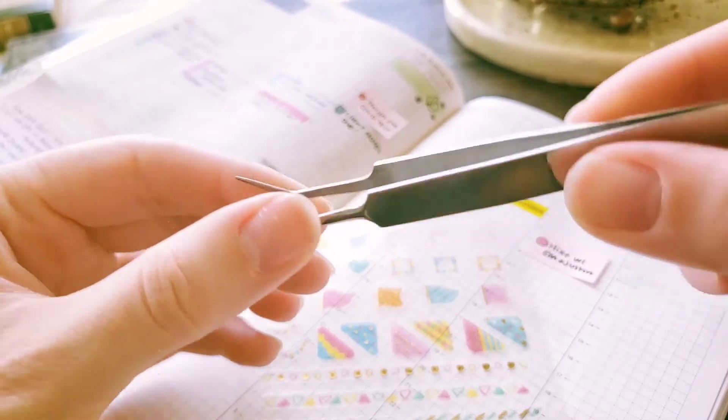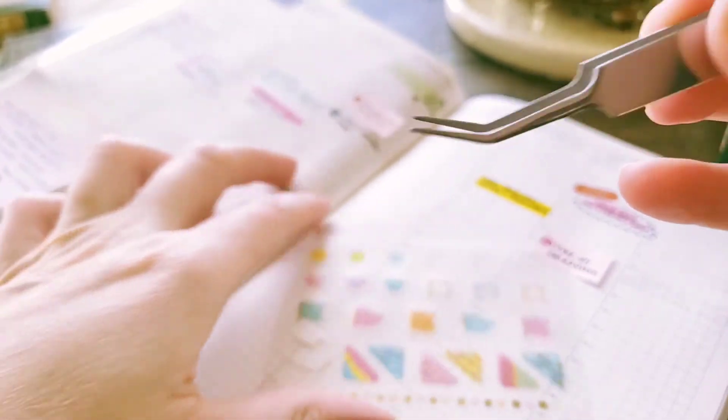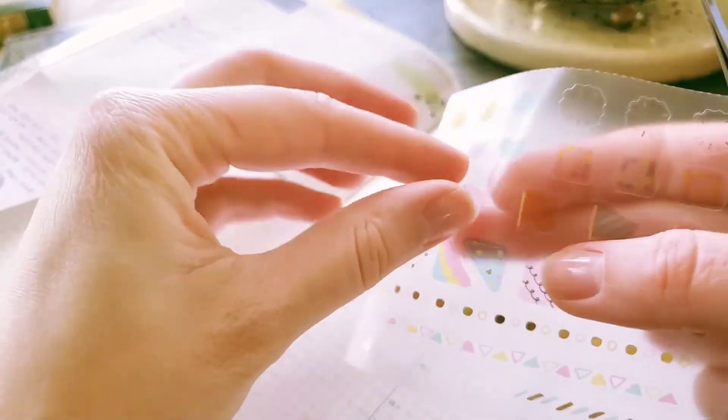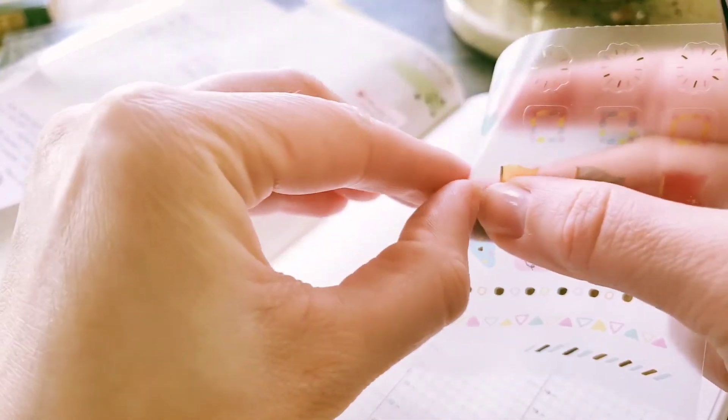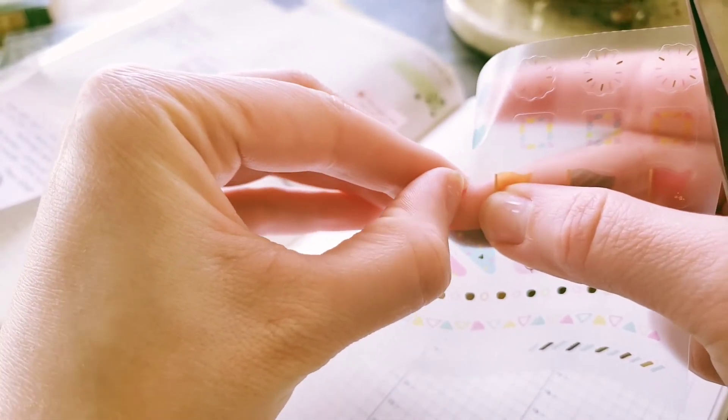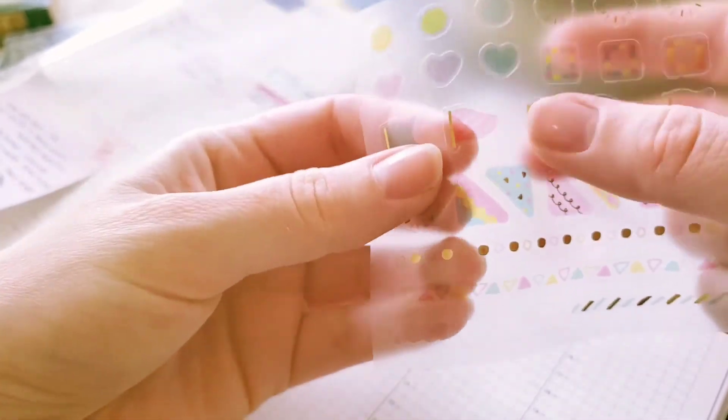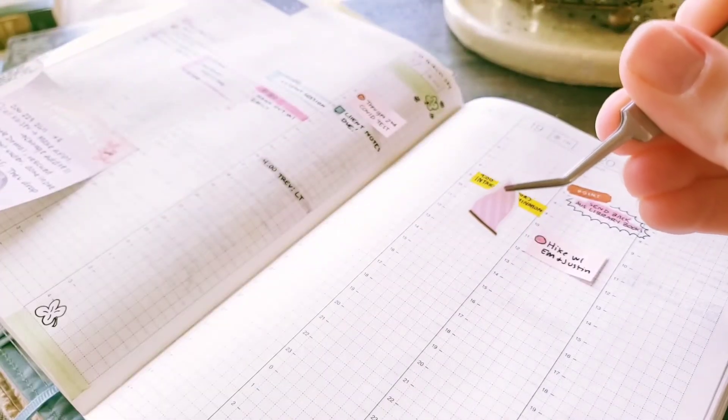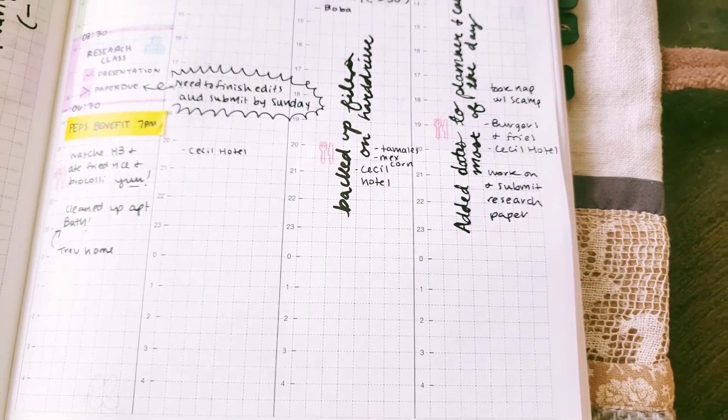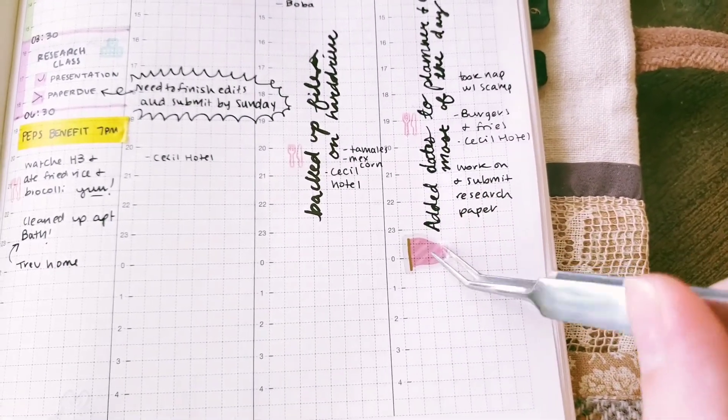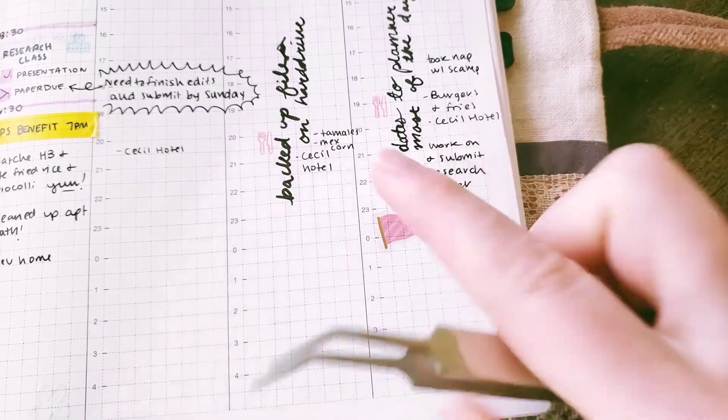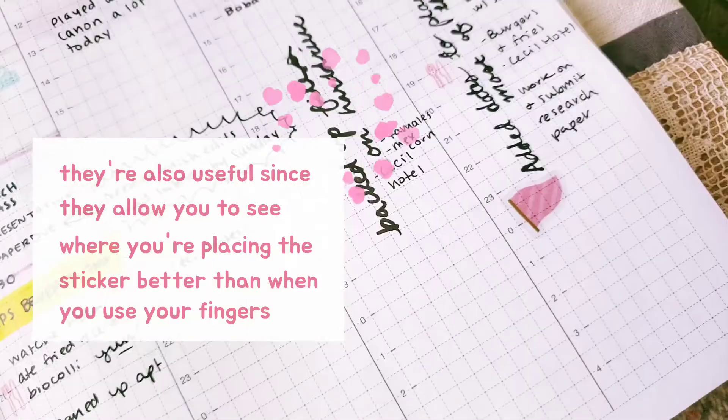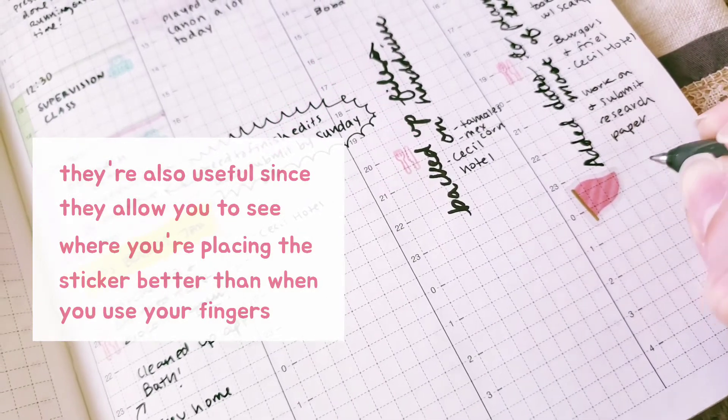Another one of my favorite tools I use every single time I'm doing stuff in my planner is these little tiny tweezers. I actually got these tweezers at Daiso in their nail section because they have deco stuff for your nails, and these are little tiny tweezers that you would use for doing deco on your nails, but they're so useful for stickers. The reason I like to use them for stickers is because when you use your fingers on stickers, it gets the oil and stuff off your fingers and onto the sticker.